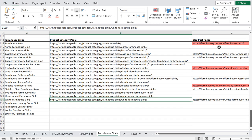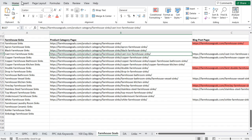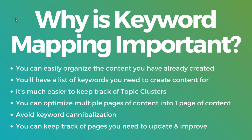For my website Farmhouse Goals, when people are typing in these keywords, these product category pages are going to be much more likely to rank than the blog post pages. With the blog posts, I'm essentially trying to capture people looking for ideas and inspiration, whereas when somebody is searching for a cast iron farmhouse sink, I want to put them on a page where they can browse through all sorts of cast iron farmhouse sinks for sale. Some benefits of keyword mapping are: you'll have a list of keywords you need to create content for, it's much easier to keep track of your topic clusters, and you can keep track of pages you need to update and improve.